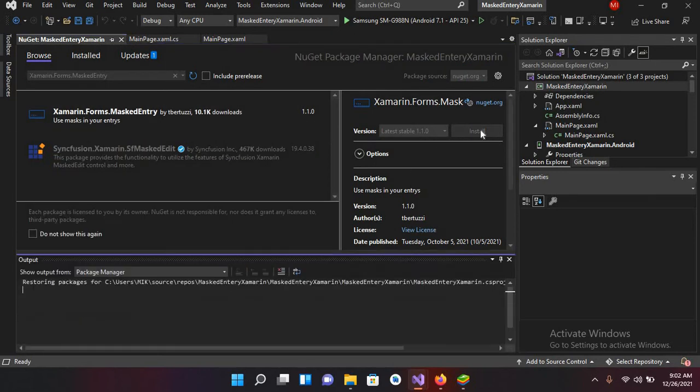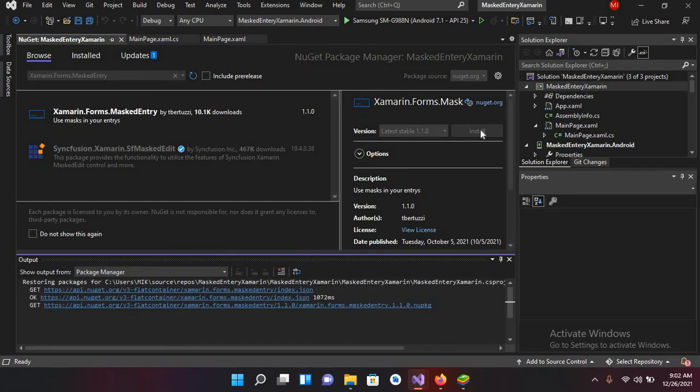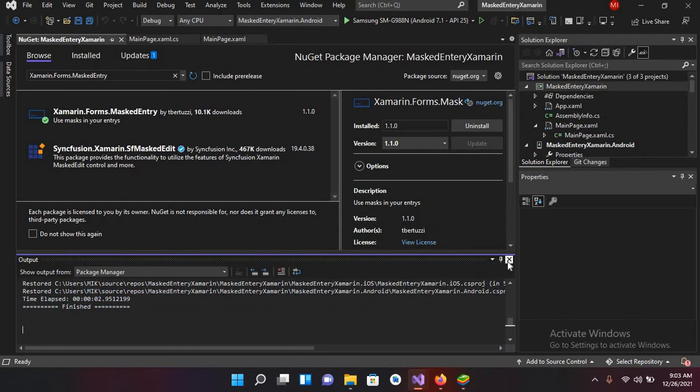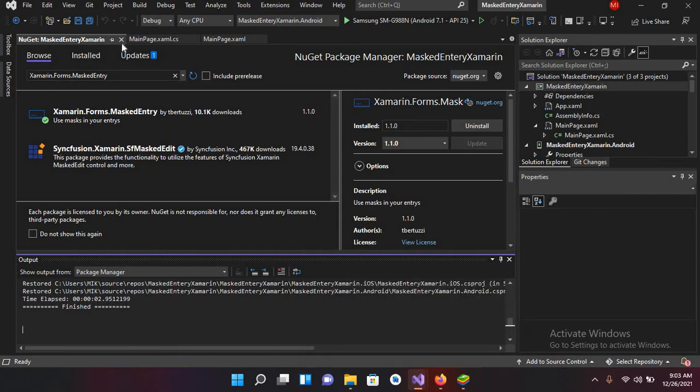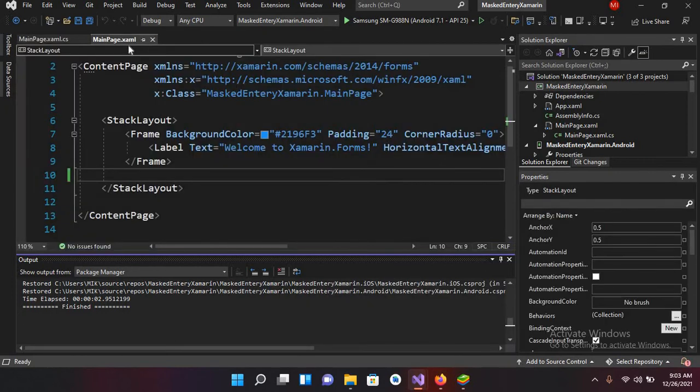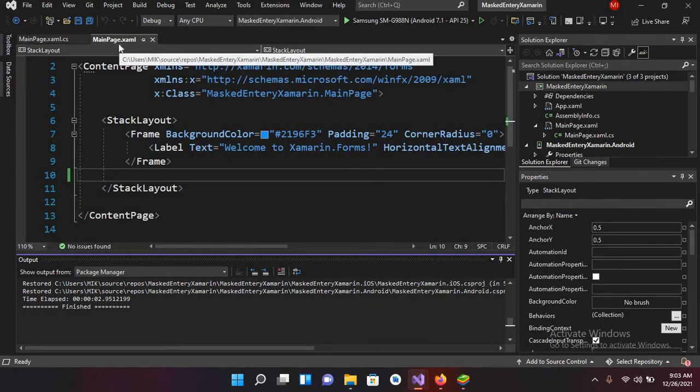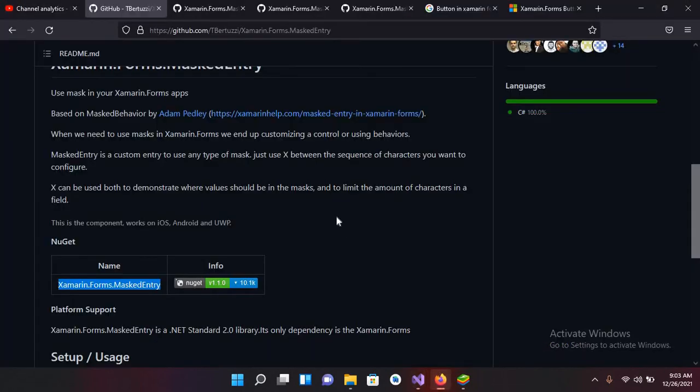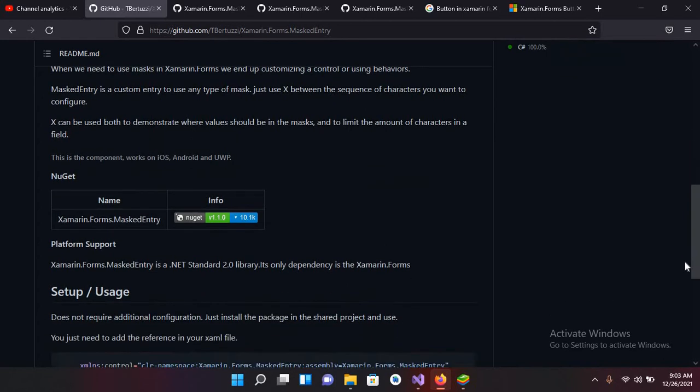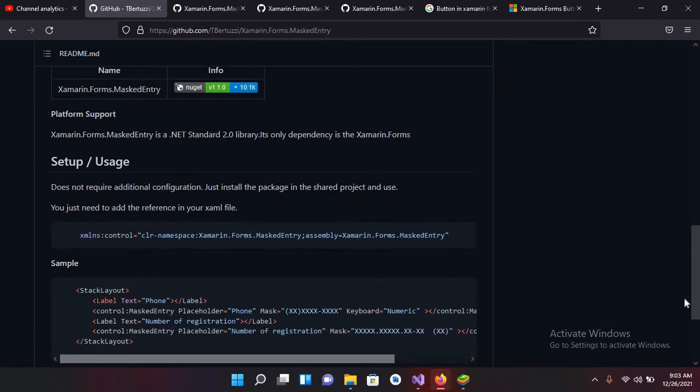I will close this page and I'll go to this MainPage.xaml. And now I'll go to browser and now if I scroll down, here it is saying that we have to add this line to our MainPage.xaml.